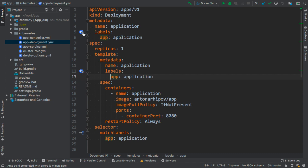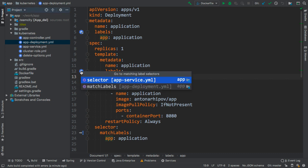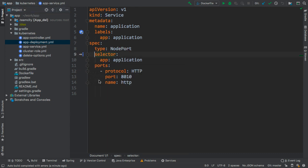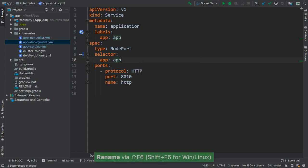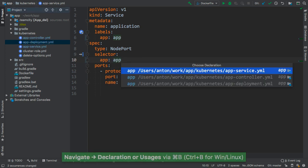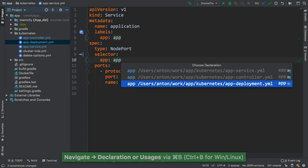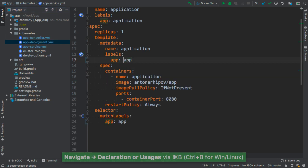We can use the gutter icons for navigation between the definition and usages of the labels. And we can rename the label safely by using Shift-F6 shortcut. It is also possible to navigate by pressing Command-B or Control-B.